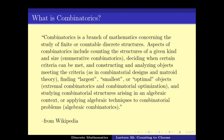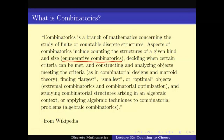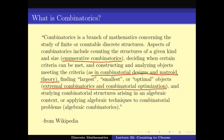As you can see in this quotation, there are sub-branches of Combinatorics. For example, Enumerated Combinatorics, Combinatorial Design and Matroid Theory, Extremal Combinatorics and Combinatorial Optimization, Algebraic Combinatorics, and so on.